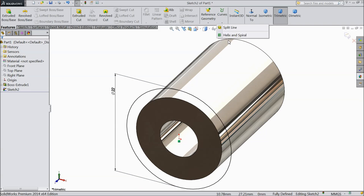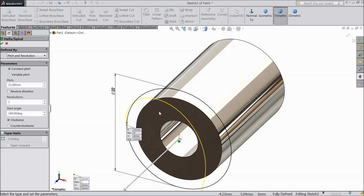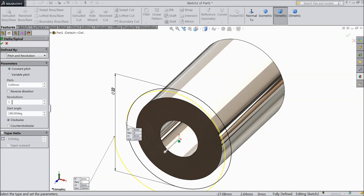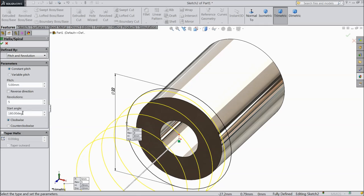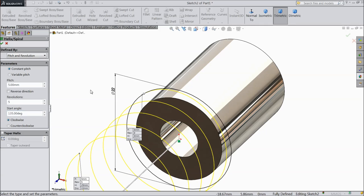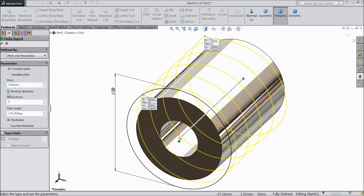Now go to curves, choose helix and spiral — we want to create some thread here. Choose constant, pitch 2mm, select 5mm, revolution 5mm, degree select 135. Choose reverse direction, select okay.